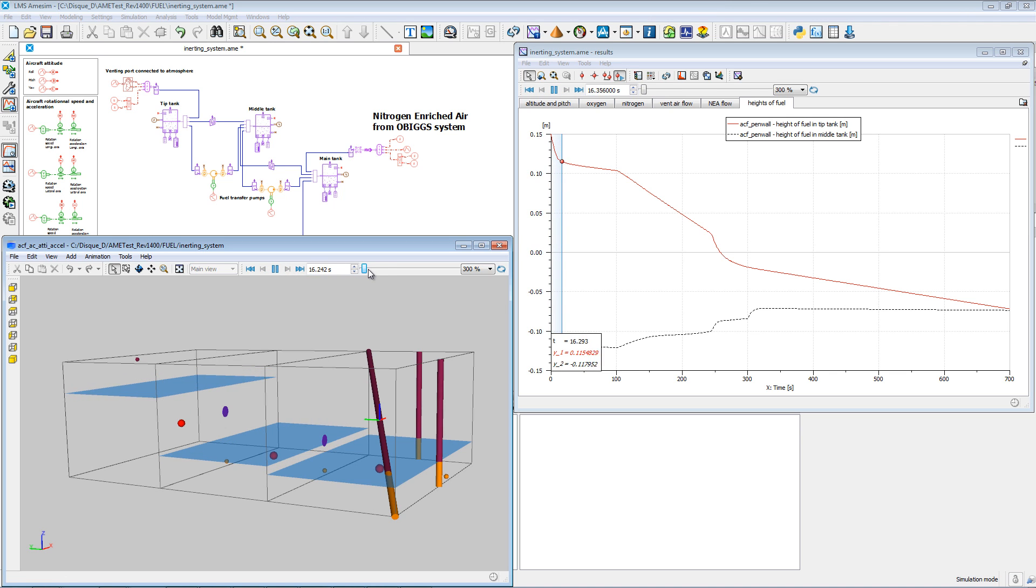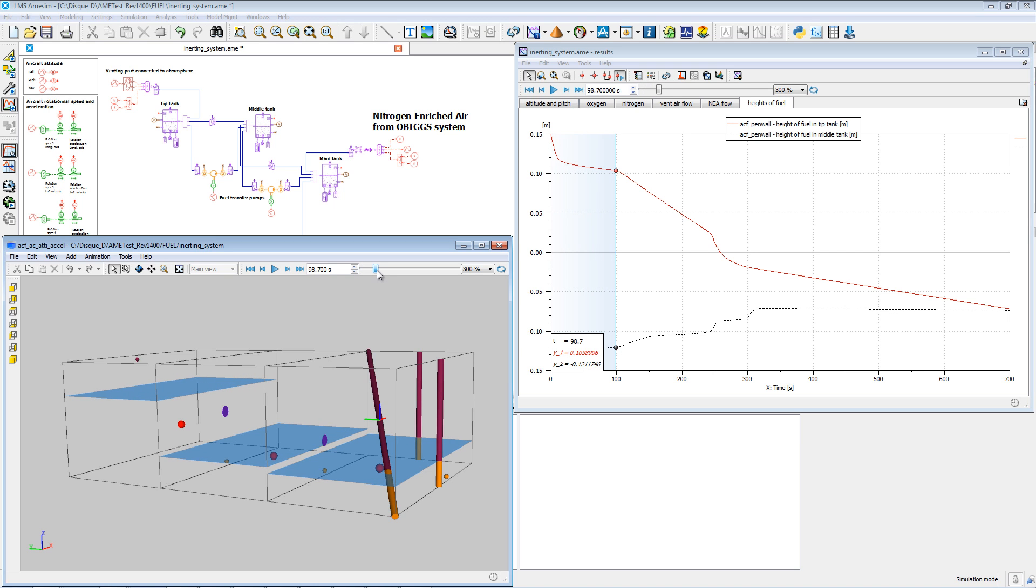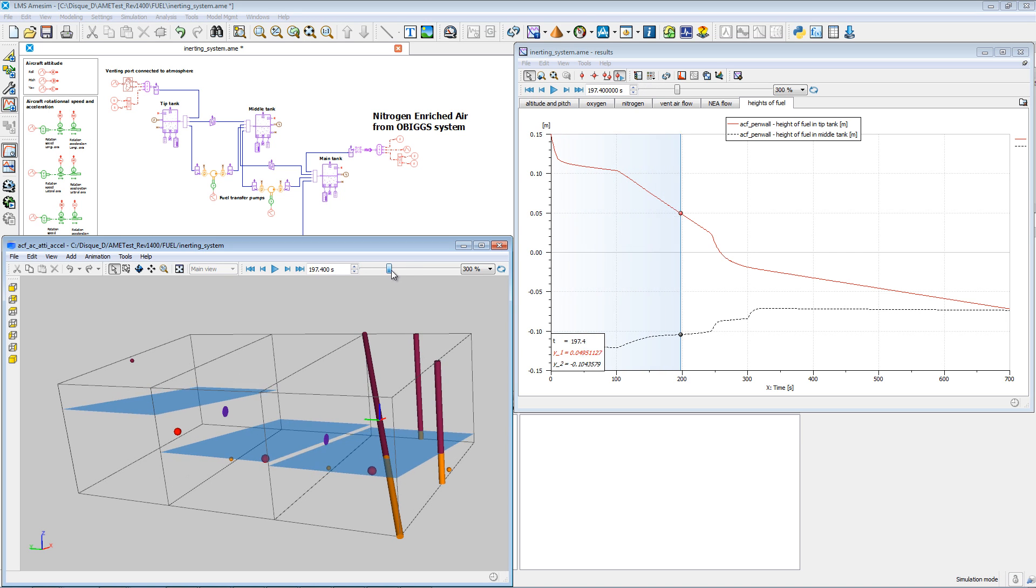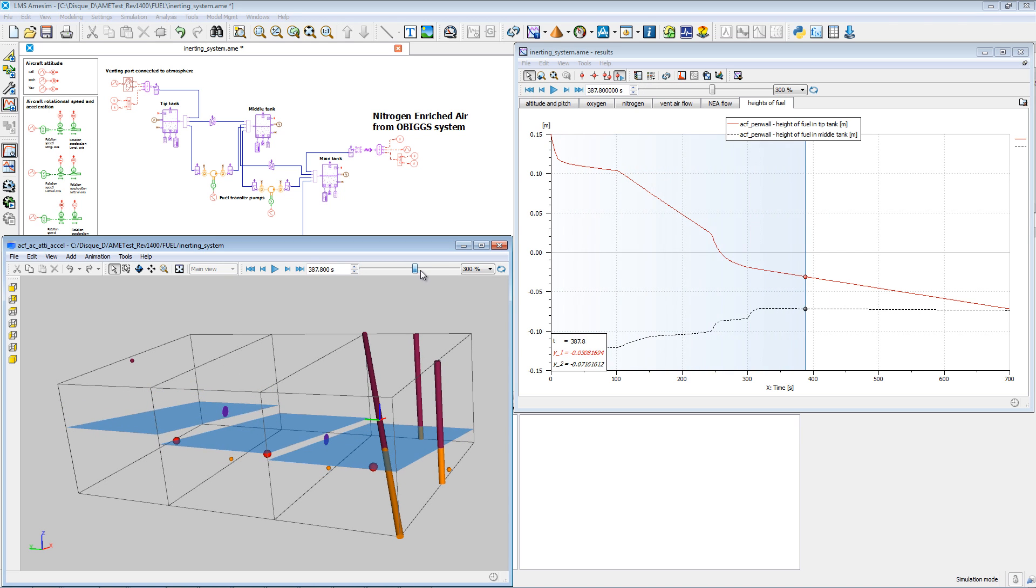In addition, the solution helps you fulfill regulations by assessing the transient oxygen mass fraction and analysing the fuel transfer from tank to tank.